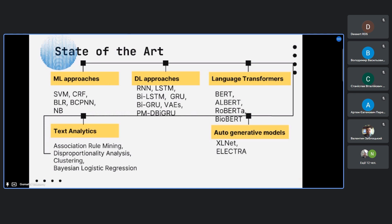Deep learning approaches employed recurrent neural networks, LSTM, bidirectional LSTM, GRU, bidirectional GRU, and variational autoencoders for predicting user ratings. The input was drug side effect reviews as textual passages, where patients described their symptoms such as headache severity, dizziness, and internal and external suffering. Over time, researchers focused on language transformer models like BERT, which works on bidirectional relationships between words.